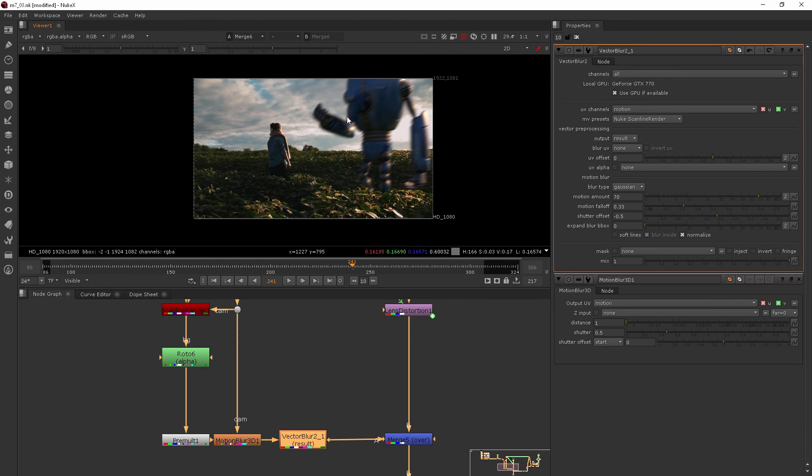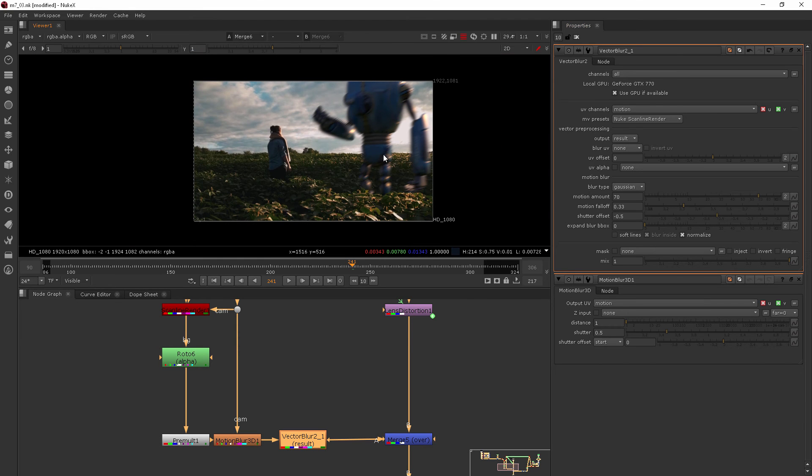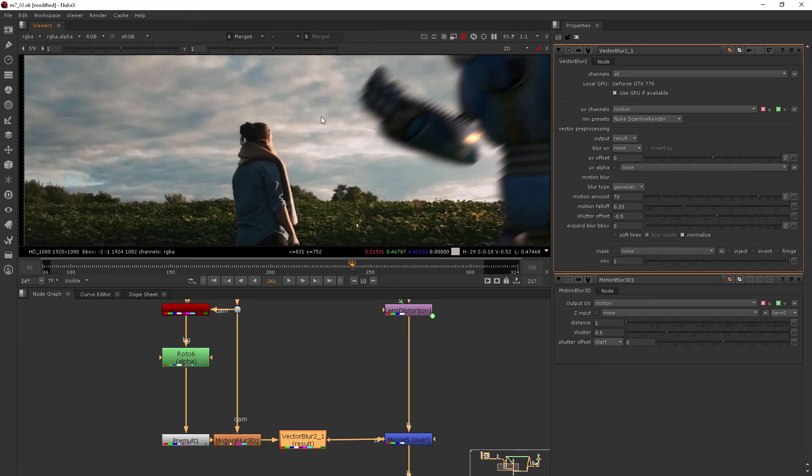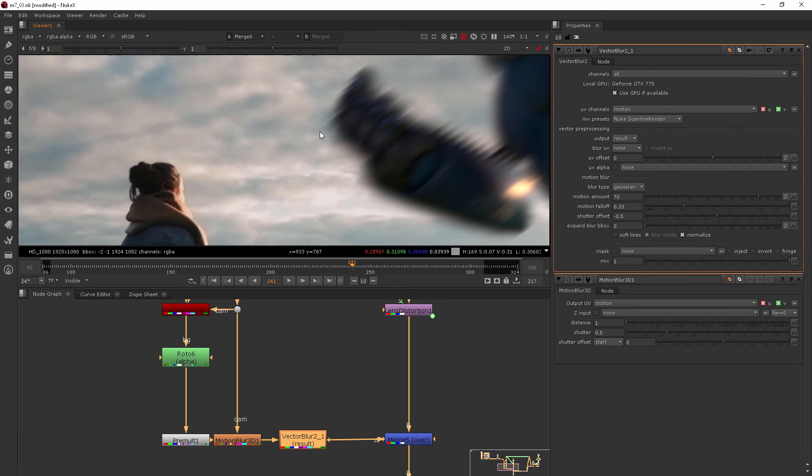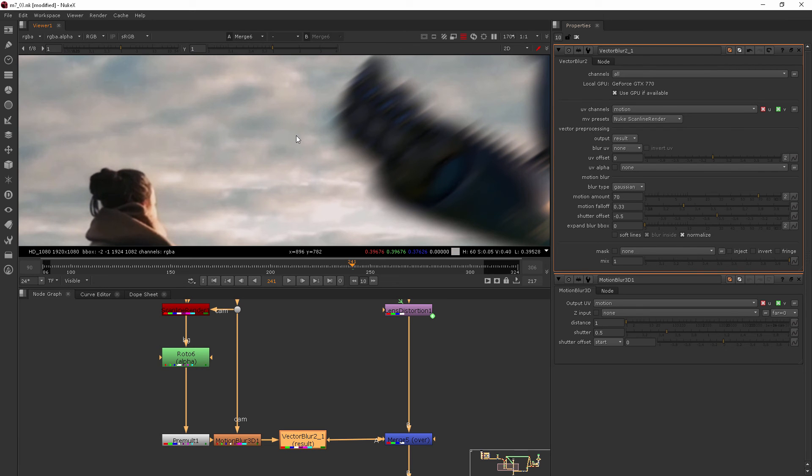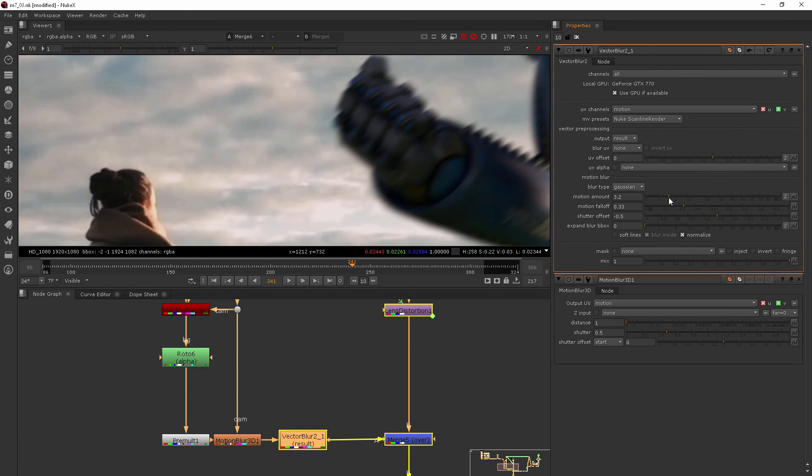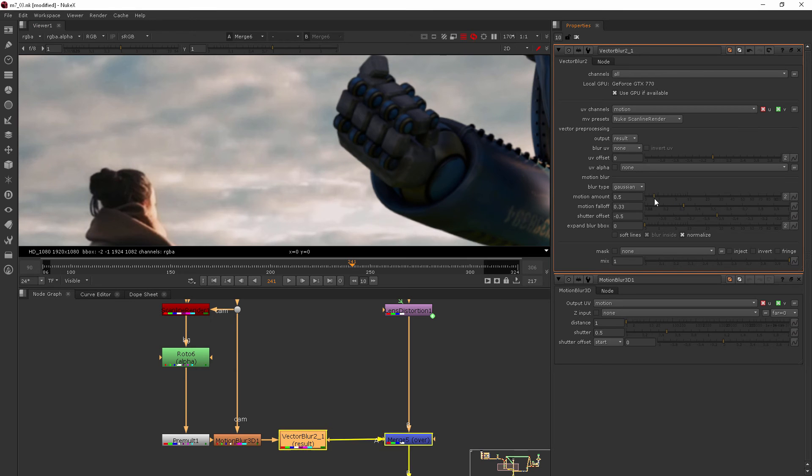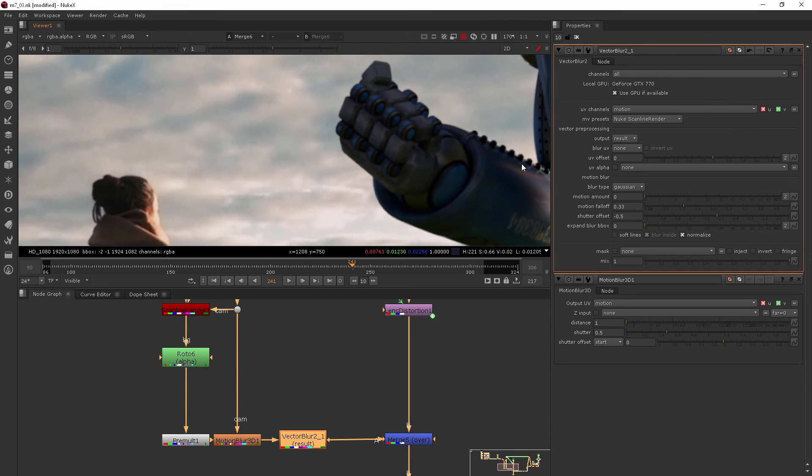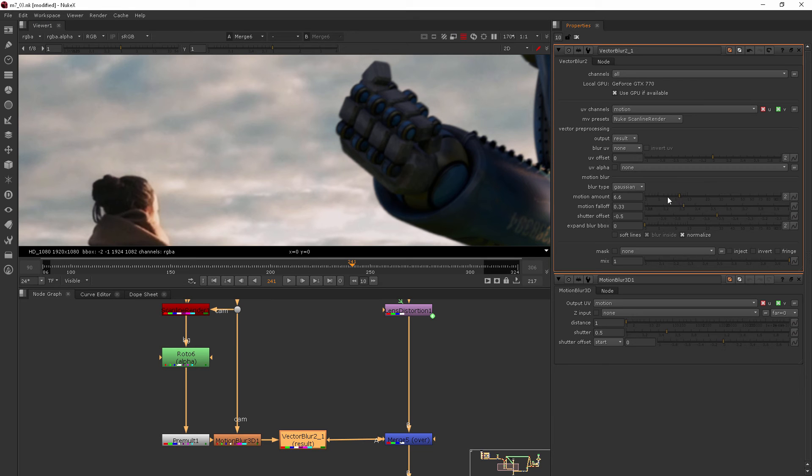But for us, we can just go into the motion amount and start to change this slider, and that's where we're going to see our motion blur happening. Obviously this doesn't look correct because he's way more blurred than our girl. So with both of them in the frame, that's where I like to start to play around with this. We don't see a big change until we start getting up here to about six to ten.